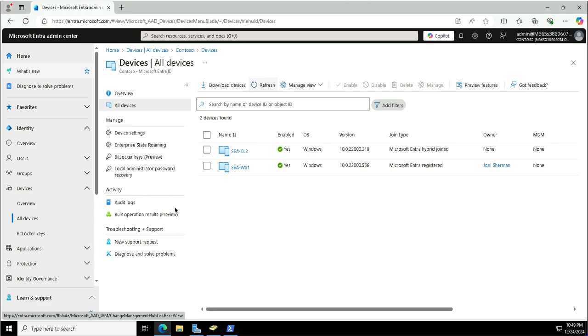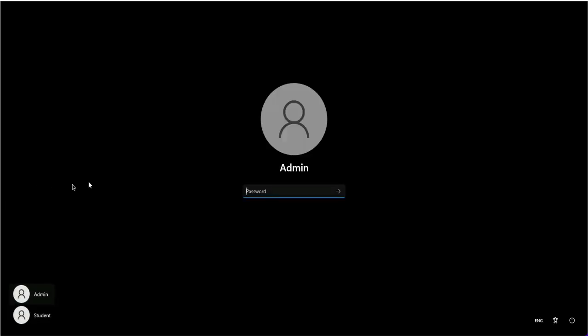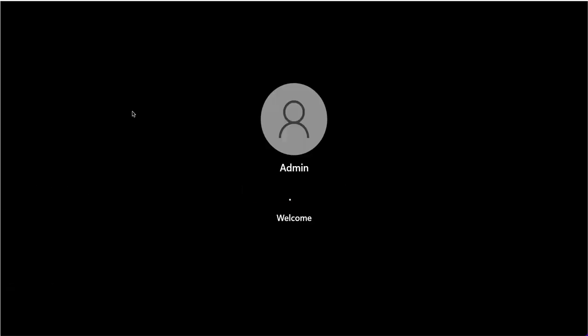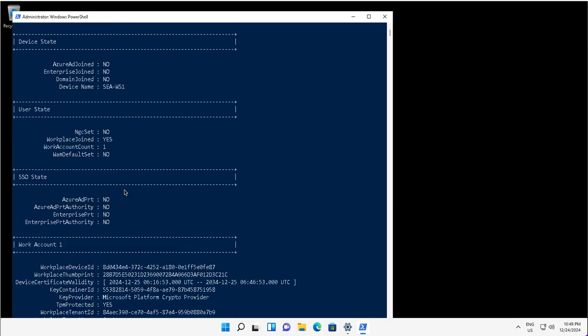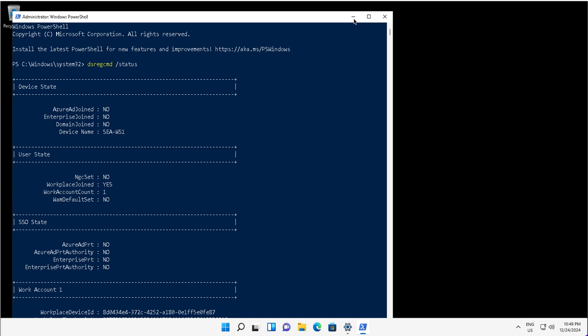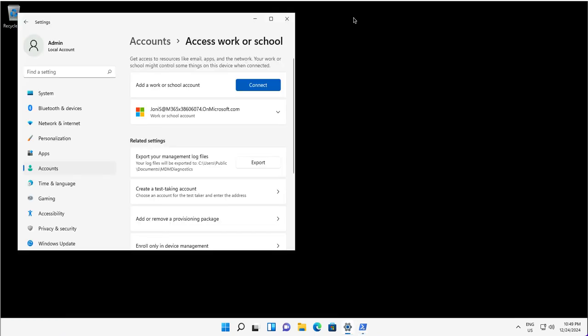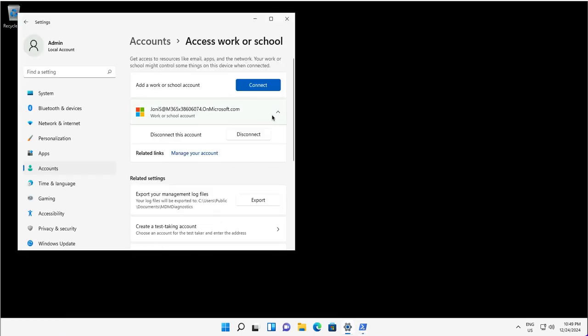After this, I will go back and show you how I can disconnect this device from the Entra ID. The process will remain the same. I need to go to the Settings app and click on my work account and click on disconnect here.